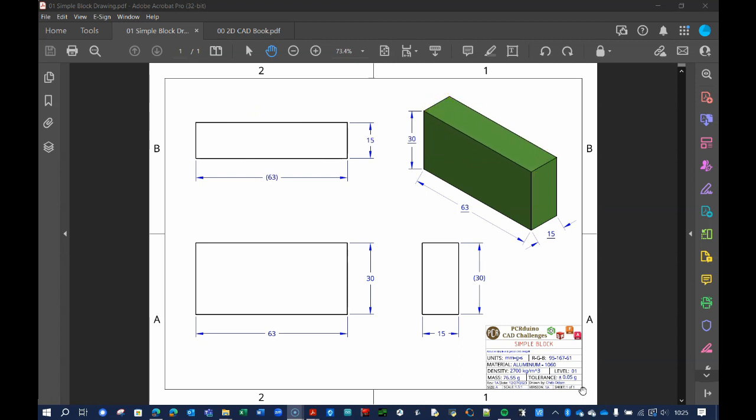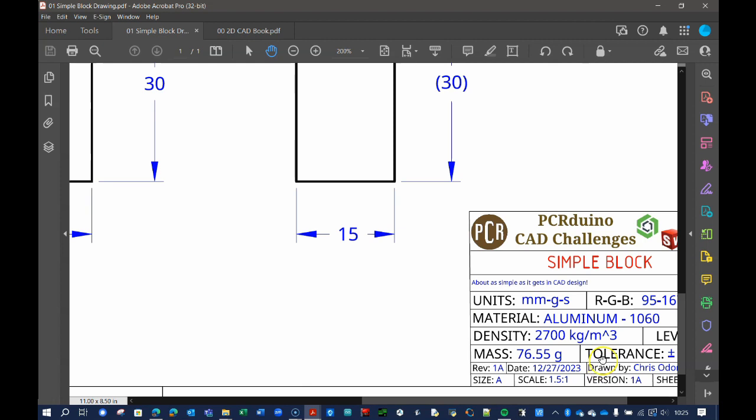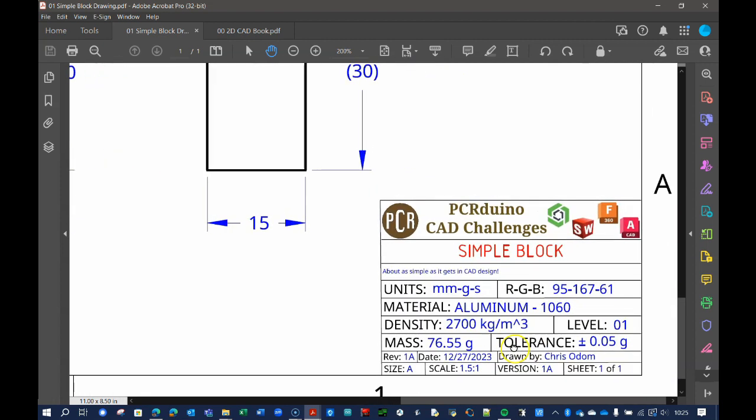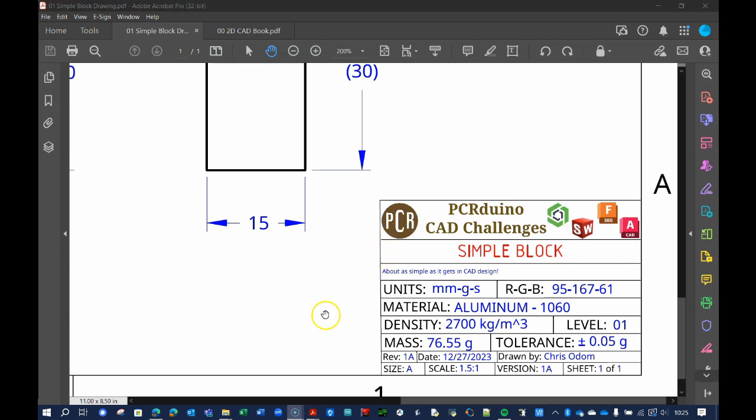The title block in the lower right corner gives us a lot of information, such as where this drawing comes from. Here, you can see it is from PC Arduino, which is my educational resources company. It also gives us the part name and the sketch units. Here, we are in millimeters, grams, and seconds, so these dimensions shown are in millimeters.